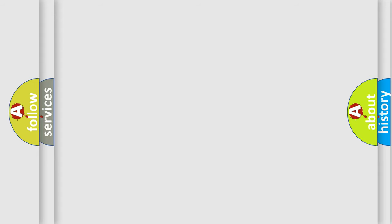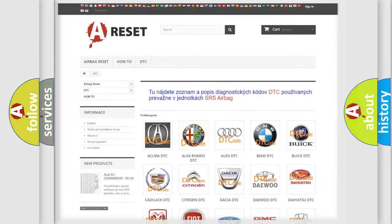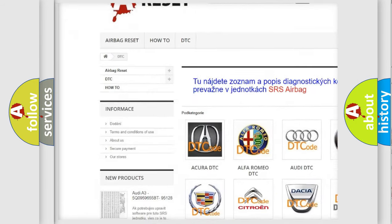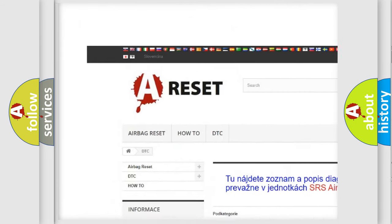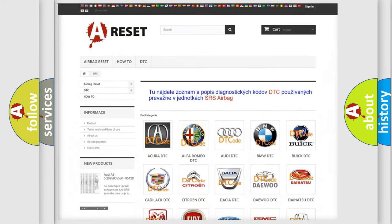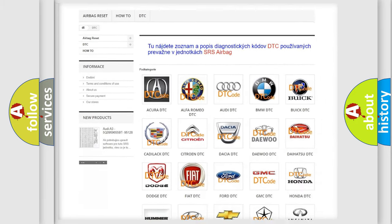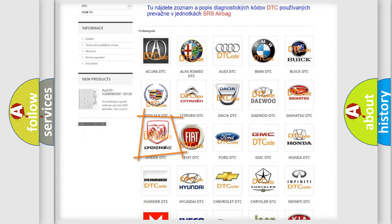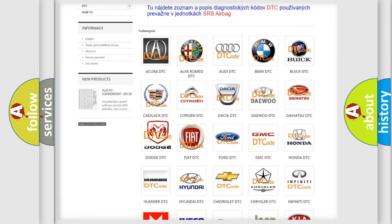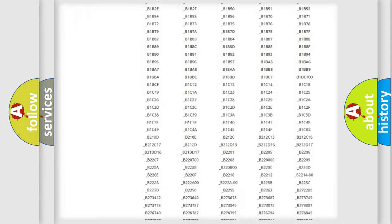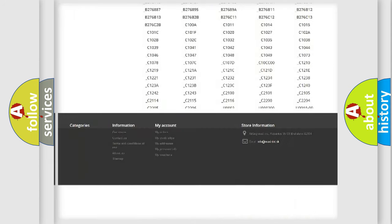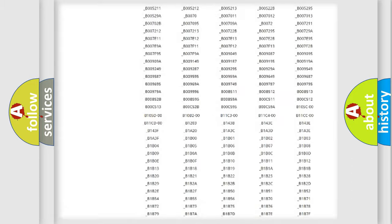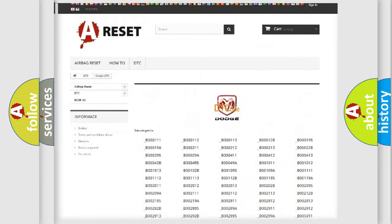Our website airbagreset.sk produces useful videos for you. You do not have to go through the OBD2 protocol anymore to know how to troubleshoot any car breakdown. You will find all the diagnostic codes that can be diagnosed in Dodge vehicles.